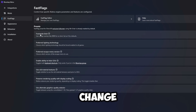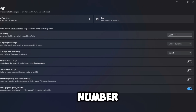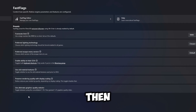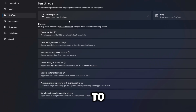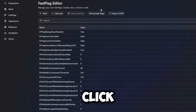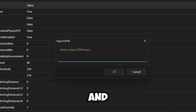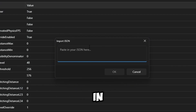Change the framerate limit to this number, which is the maximum, then toggle this, and then go to Fast Flag Editor. Click on Import JSON.